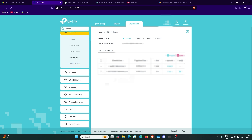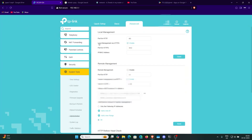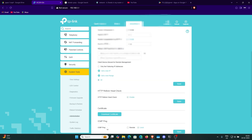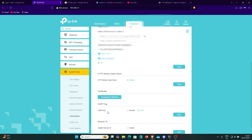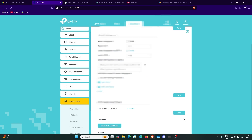In order to access your router from an outside network, go to Administration and enable local management via HTTPS first, then remote management via HTTPS, and select 'All'. Save it — only then can you access it from an outside network. I recommend not enabling the HTTP access option. For ICMP ping, keep it local — do not add the remote one. That's my recommendation, and I think we are done.